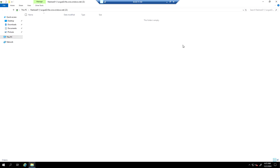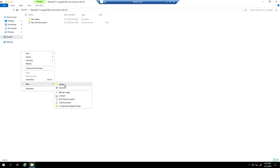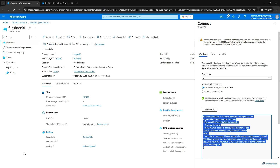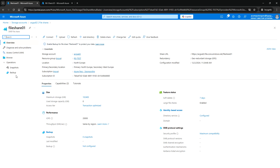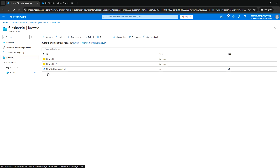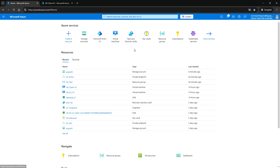We are now able to successfully map the Azure File Share in the client VM using AD authentication. If we create any file here — a folder and test file — and then go back to the Azure File Share, you can see the files are replicated to the Azure File Share. That's it for this video — I'll see you in the next one, thank you.